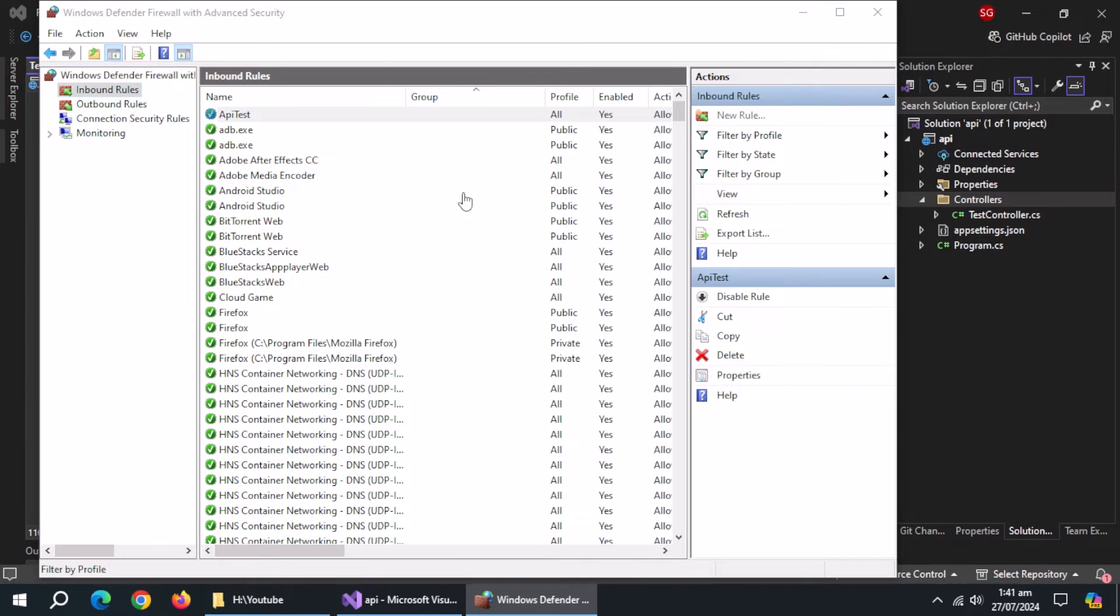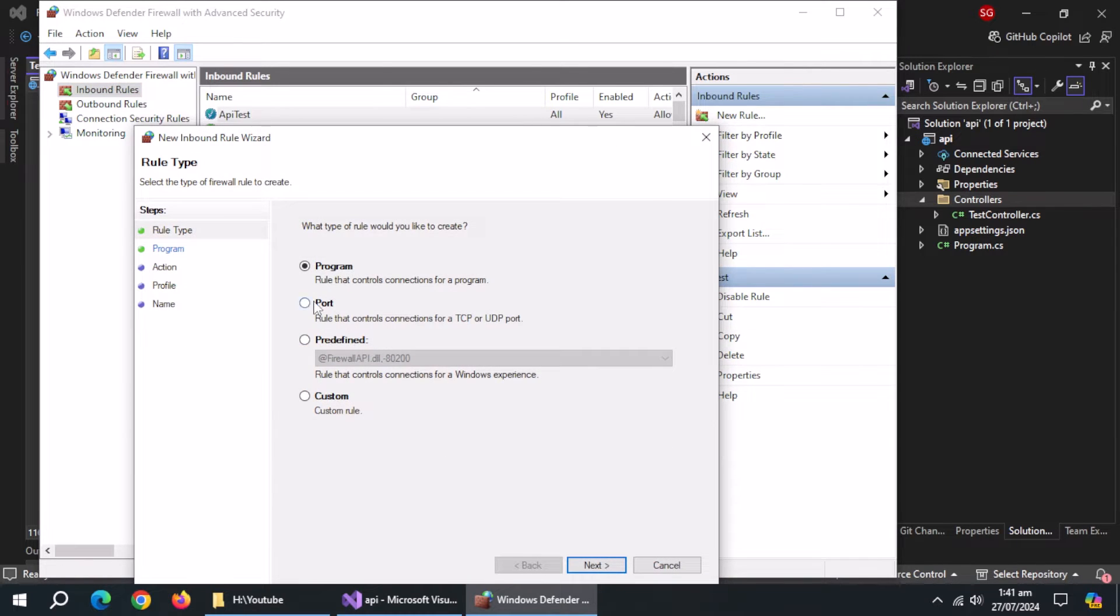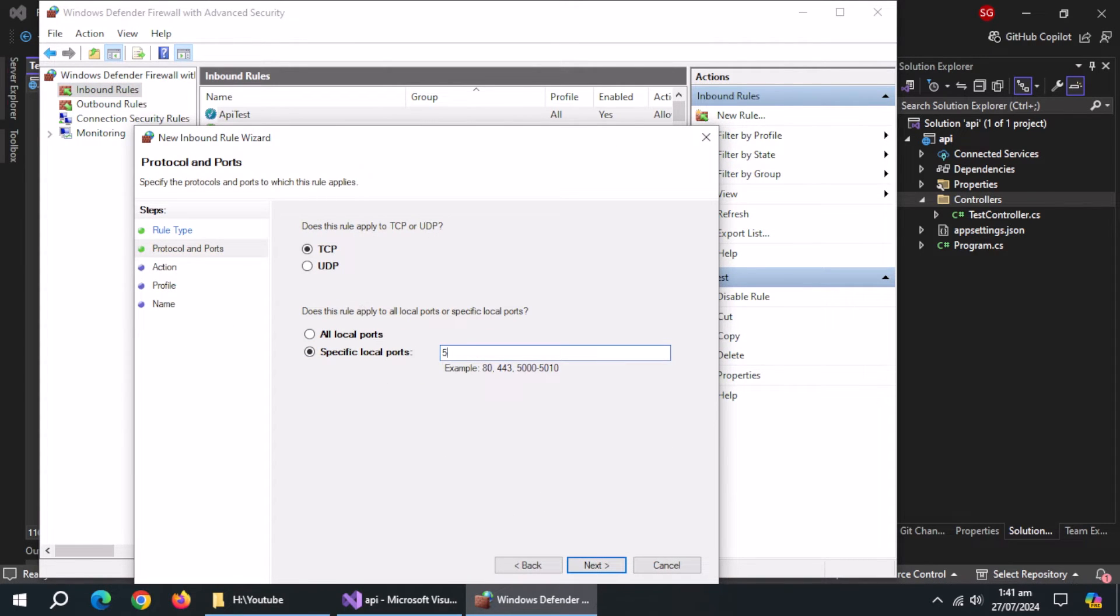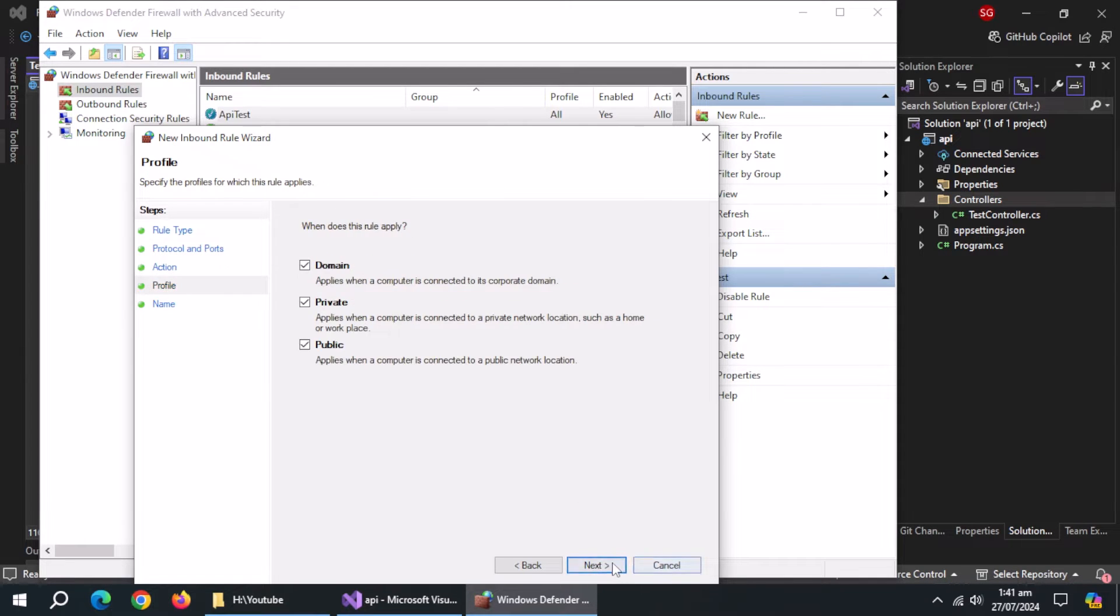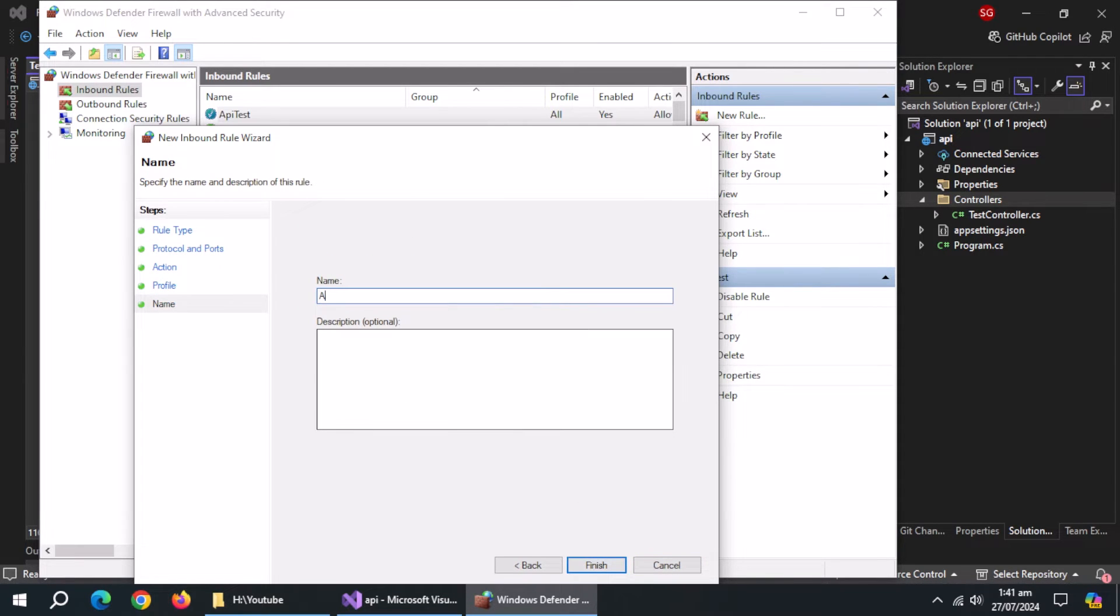Again, create new rule. Select port. Enter second port number. Select allow all connections. Enter name of this rule too.